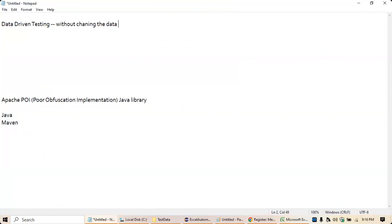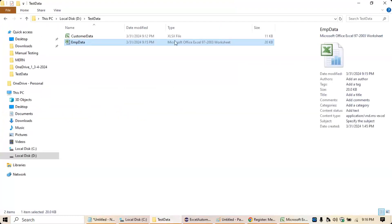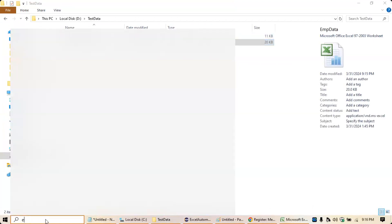Without changing the script, you run it for multiple sets of data — that we call data-driven testing. Here you are going to use either an Excel file with a .xls extension or the newer .xlsx version. The .xls extension covers Excel 97 to 2003 format, and after that you use the .xlsx version.